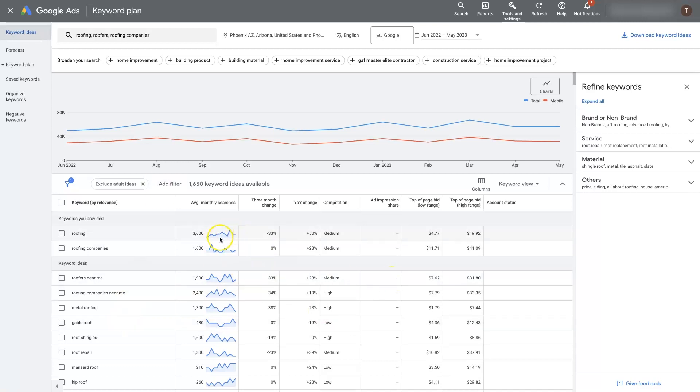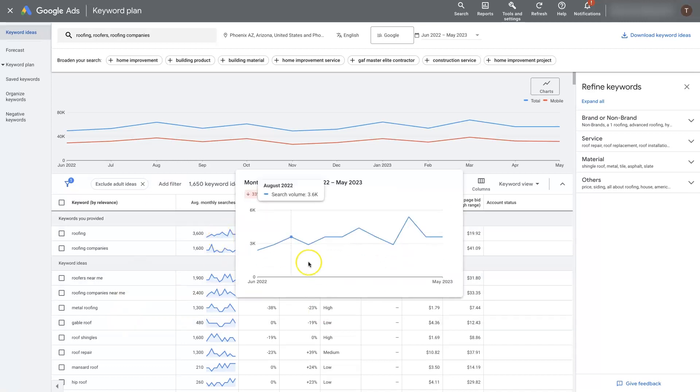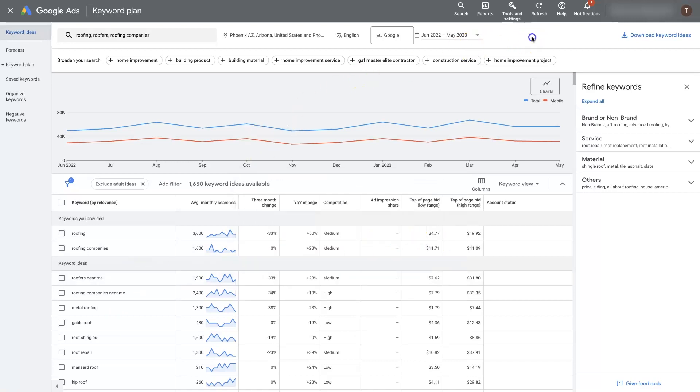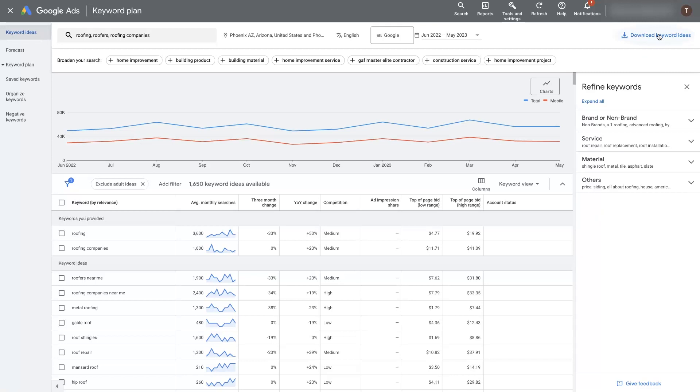Now you'll see that there's some graphs here as far as what's happening with this conversion data. It can be a little bit much to go through all these graphs individually. So what you can do is actually just export all of these keywords.